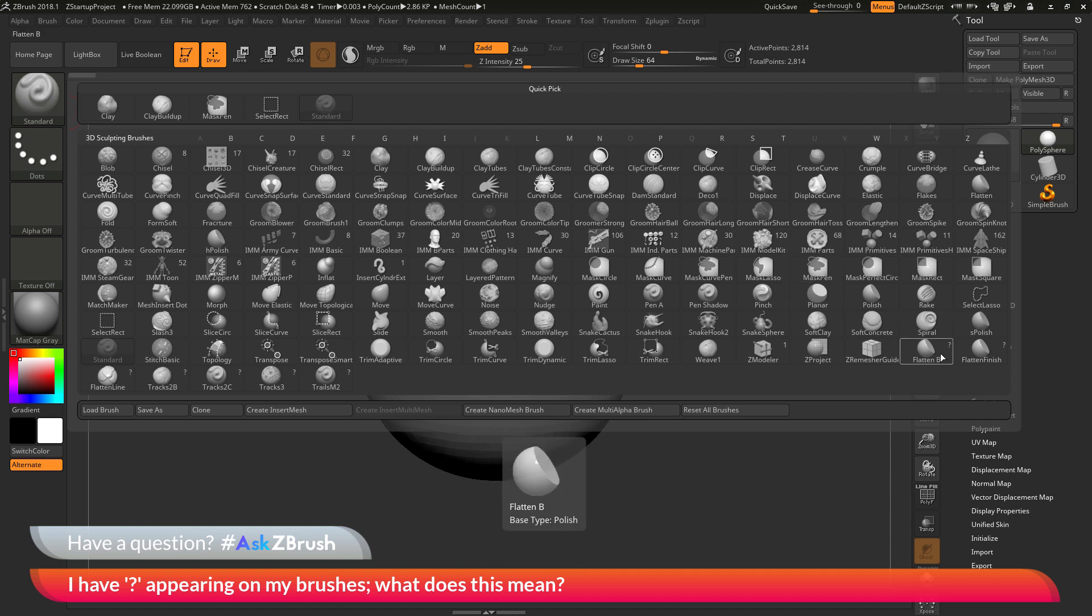So the question mark just means that ZBrush has not checked these brushes to see if they contain any mesh parts. And that is why a question mark is appearing on your brushes. Now once again the question mark will not affect how these brushes work. But if you would like to get rid of this question mark and not have it visible when you go and select a brush.